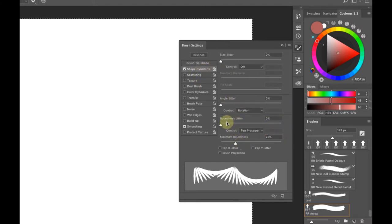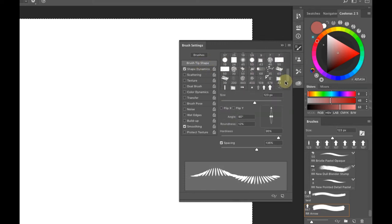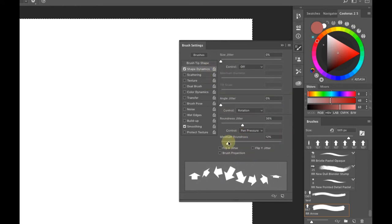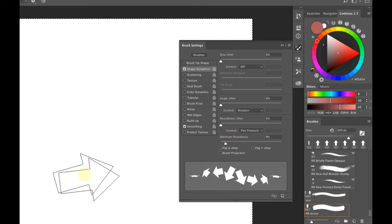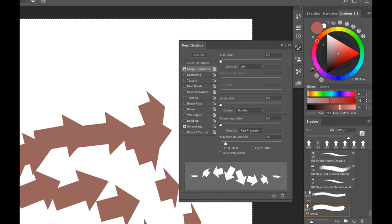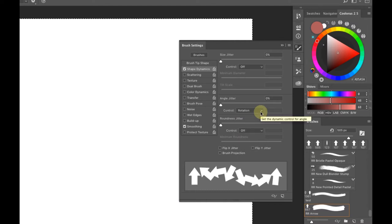Let's go back to the arrow because it makes things more obvious. You can see the randomness of the jitter, and depending on the pressure sensitivity, it controls how much of this you're getting. I honestly never use that setting, but I want you to be aware of what's there and how it's used. Let's move on to Scattering.